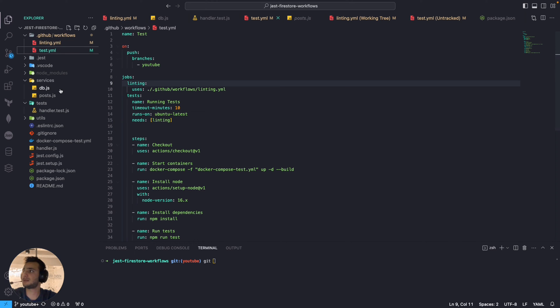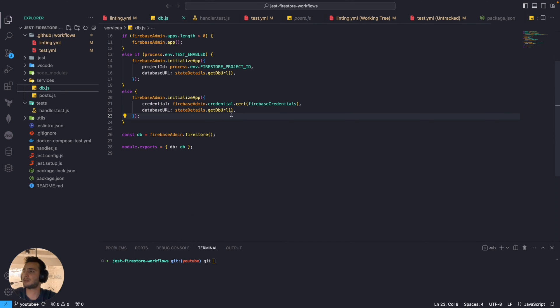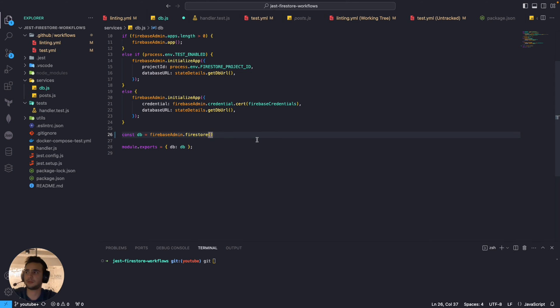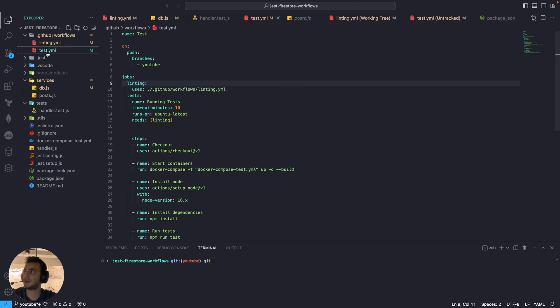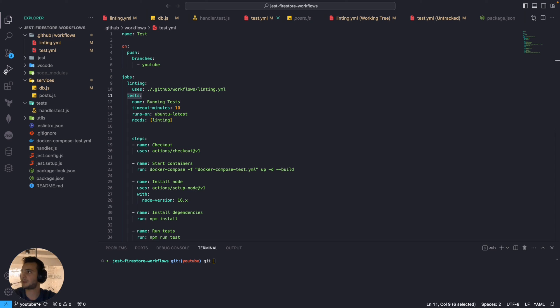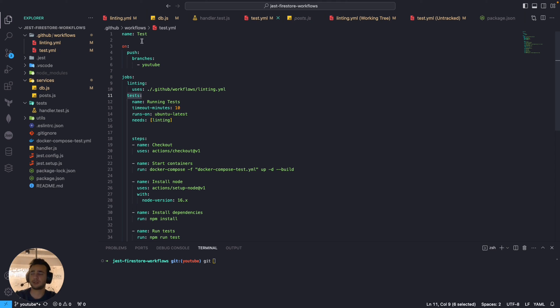And let's in fact let's just make some syntax issues to make sure that the test job will be skipped.